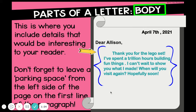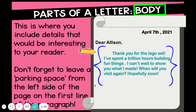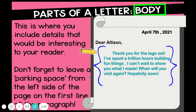It says: 'Dear Allison, thank you for the Lego set. I've spent a trillion hours building fun things. I can't wait to show you what I made. When will you visit again? Hopefully soon.' The body has questions — you can include interesting things to add in your letter.